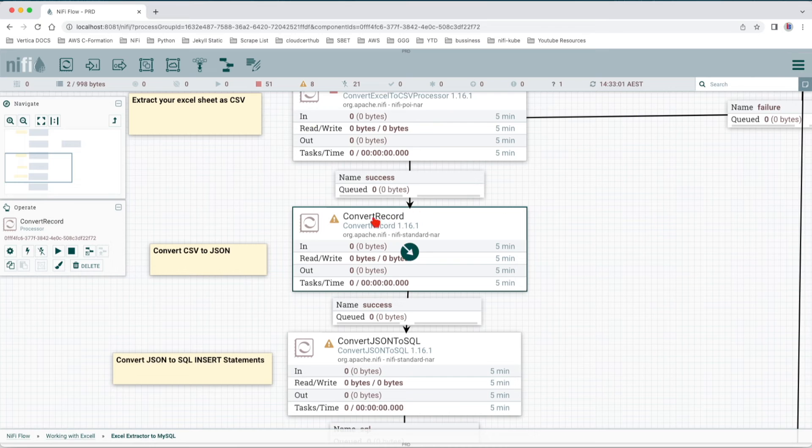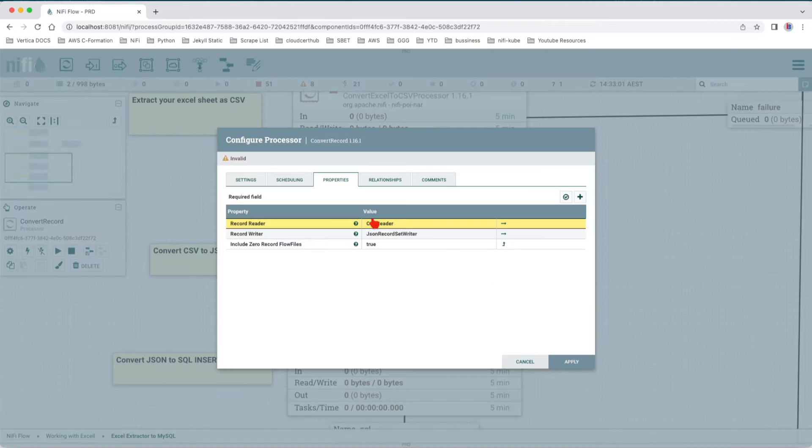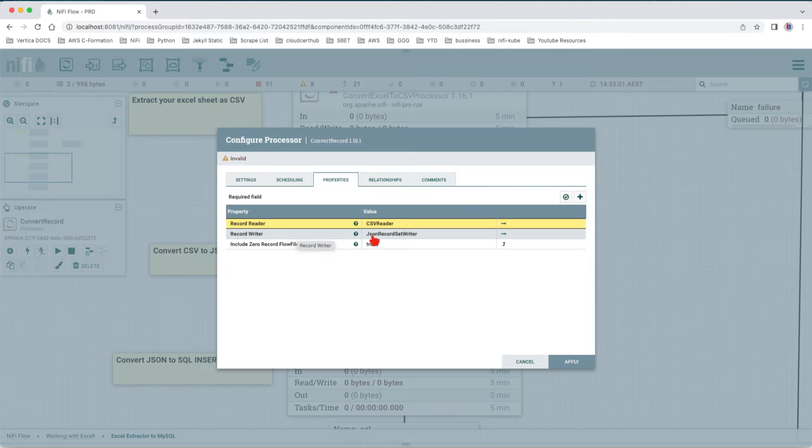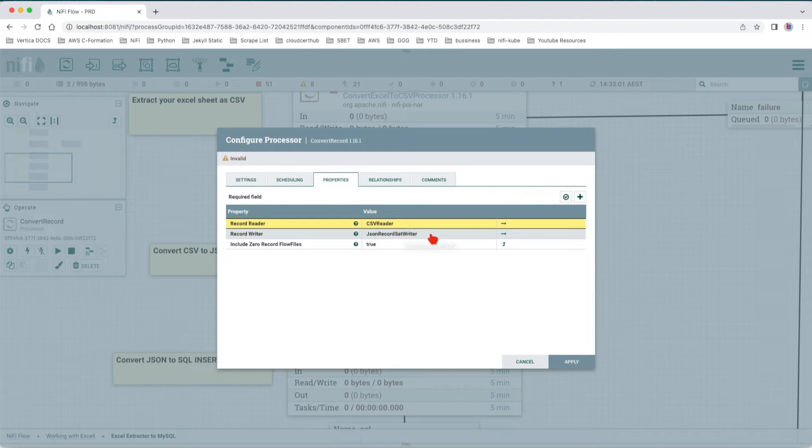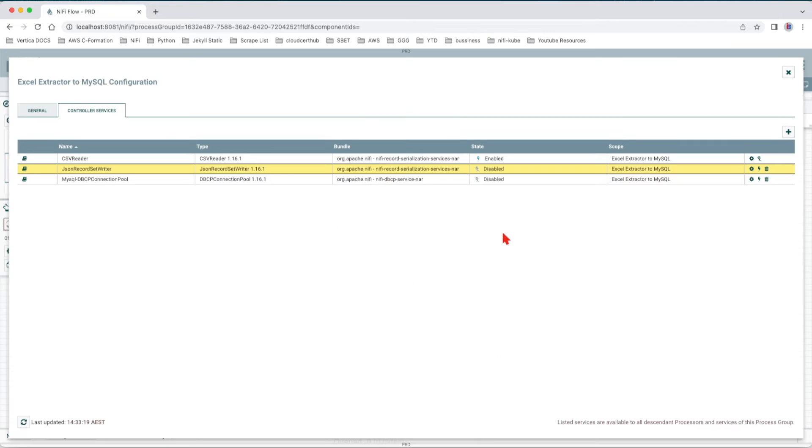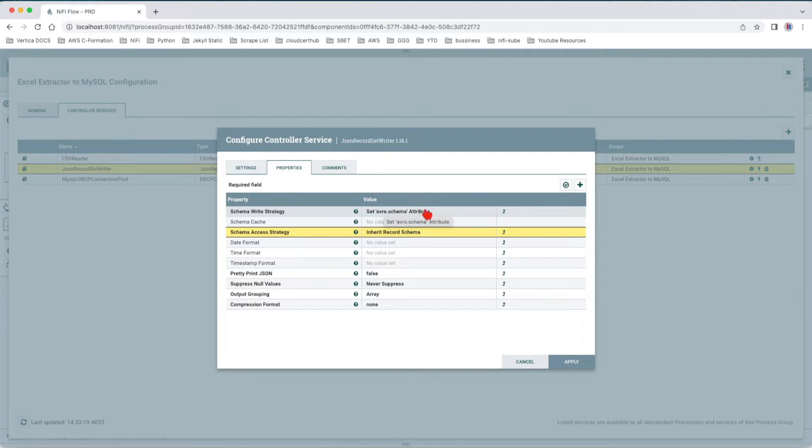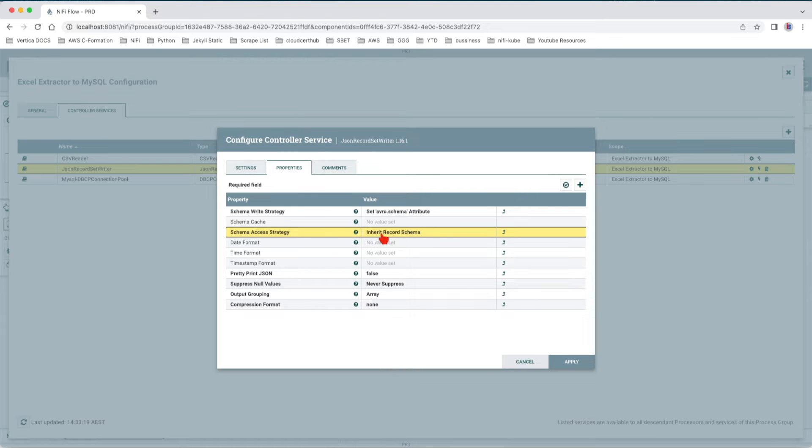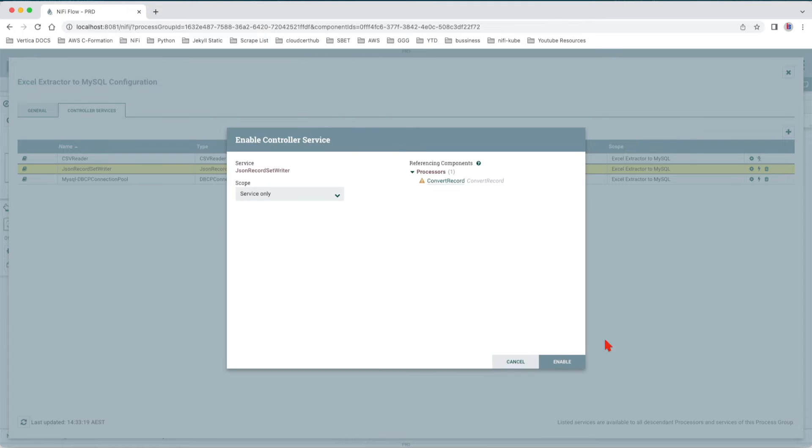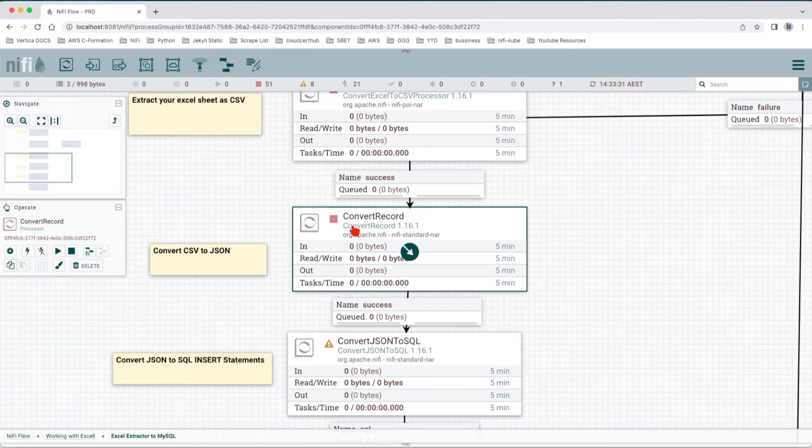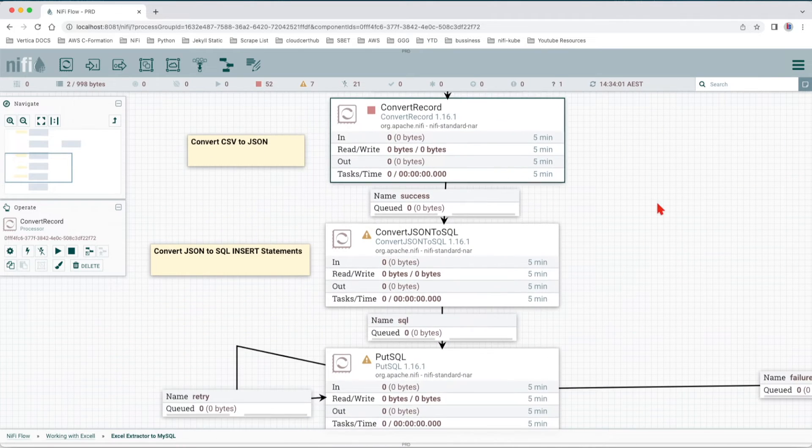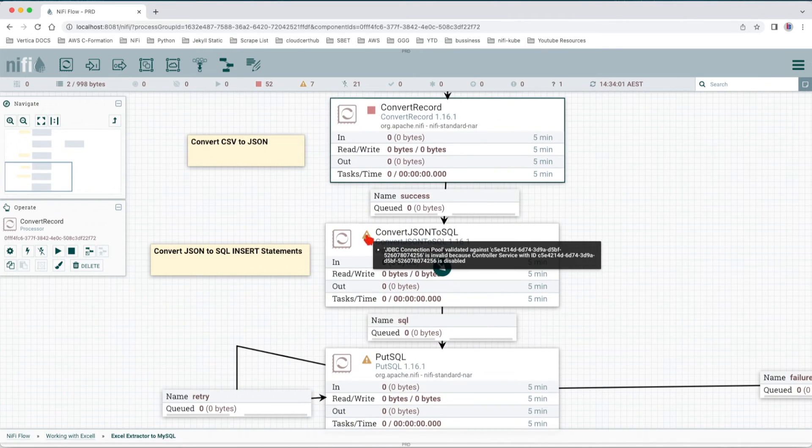We're going to close this one and go back to Convert Record. We see that we have a record writer. So we're getting CSV and we're writing JSON. This JSON record set writer is disabled at the moment. Let's go and see its configuration. Capture the incoming Avro schema and set it to our schema attribute. The schema access strategy is Inherit Record Schema. Let's apply, enable, and close. We can see right now the Convert Record is in valid state.